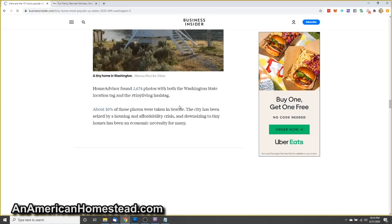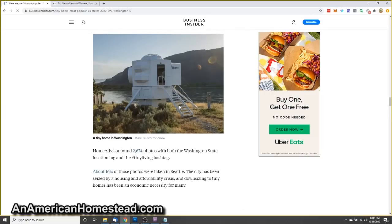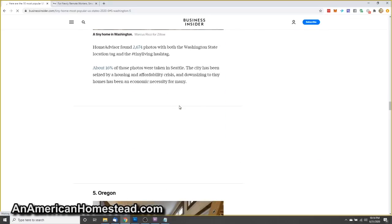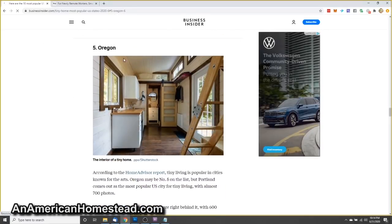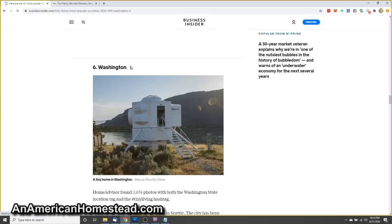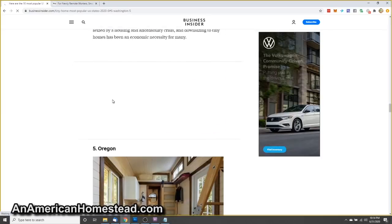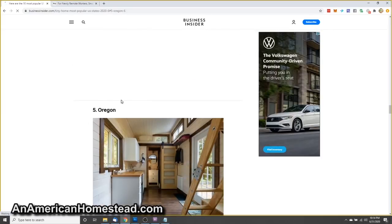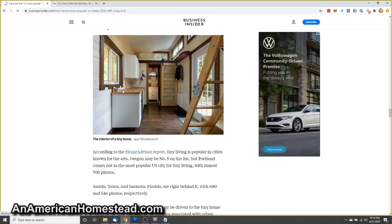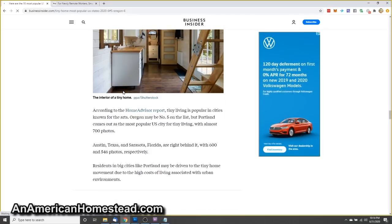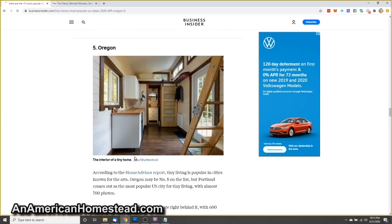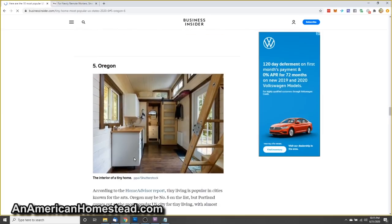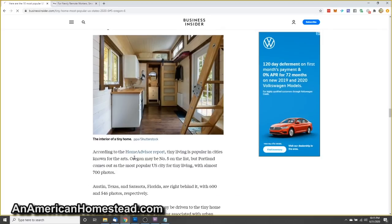Washington, number six. Home advisor found 2,674 photos with both the Washington state location tag and tiny living hashtag. About 16% of those photos were taken in Seattle. I totally get that. The city has been seized by a housing and affordability crisis, not to mention other things going on in Seattle right now. Downsizing to tiny homes has been an economic necessity for many. Oregon, number five. According to the home advisor report, tiny living is popular in cities known for the arts.